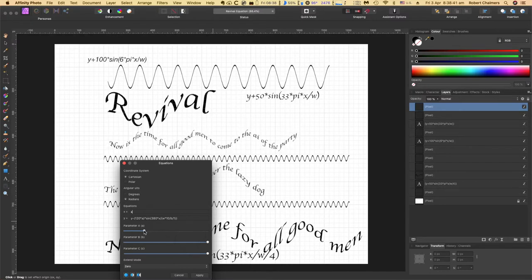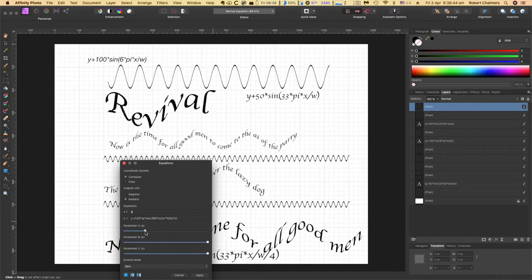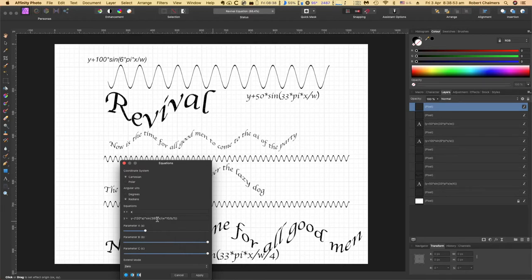Now you can see I'm moving the little slider there, parameter A, because it's 120 times A. That's B, and that's C obviously. So if you've got other measurements in there, they appear in there.